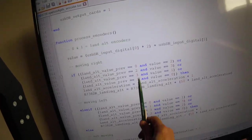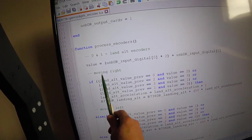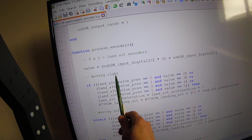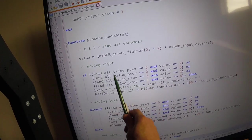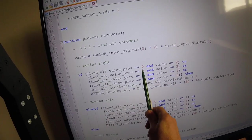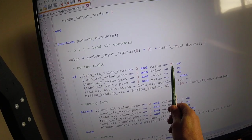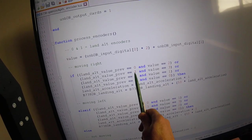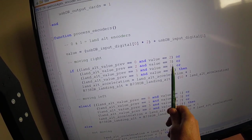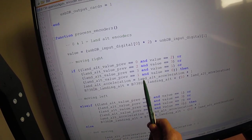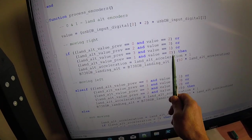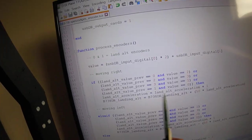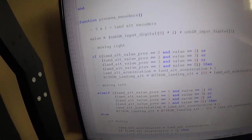And here what we're detecting is when something is moving right. If it was previously zero and it's now changed to two, or it was two and it's gone to three, or it was three and it's gone to one, or it was one and it's gone to zero, then we know it's moving right.